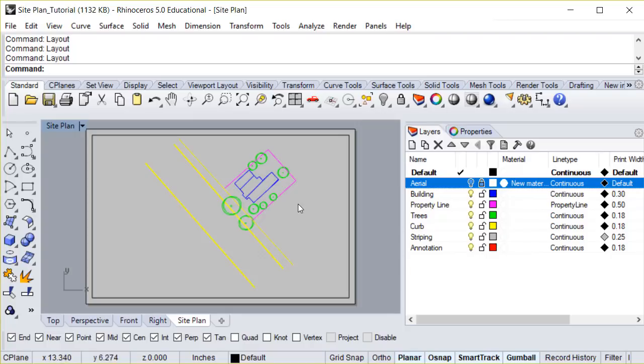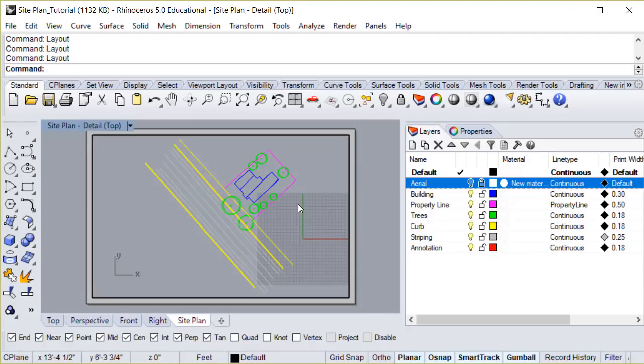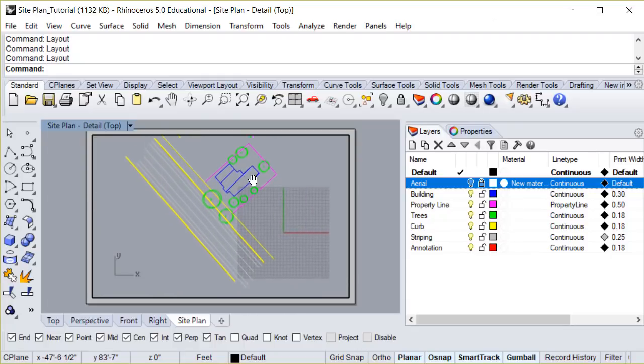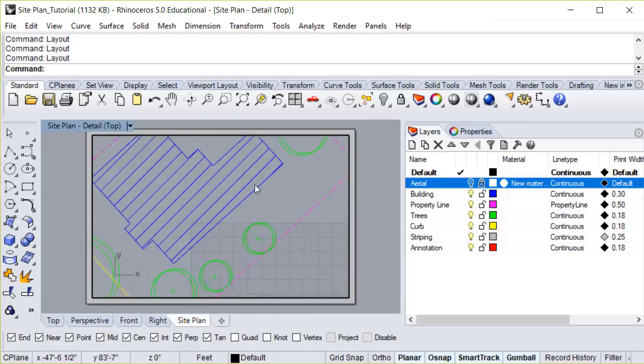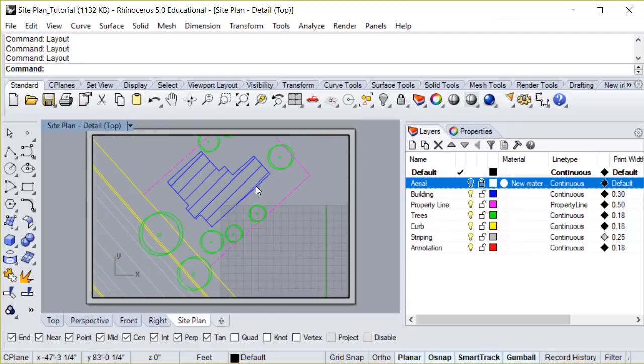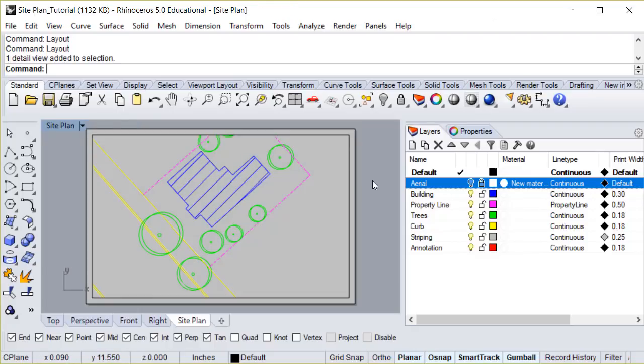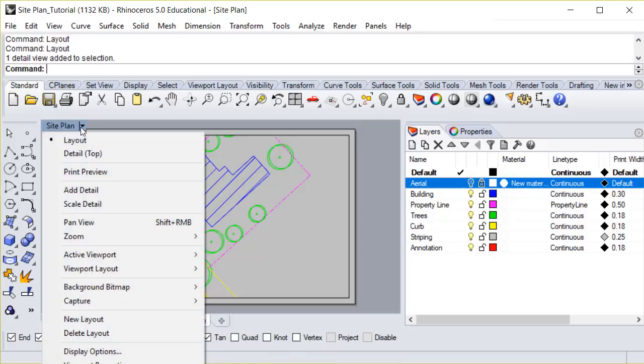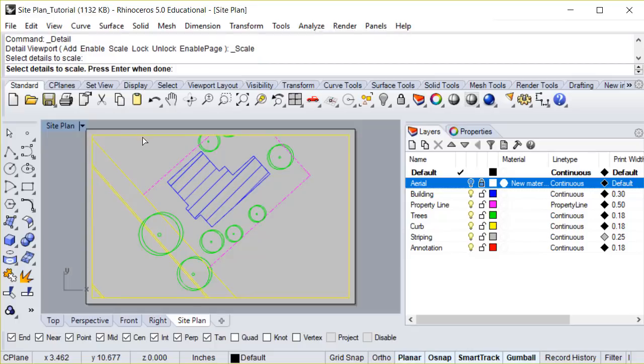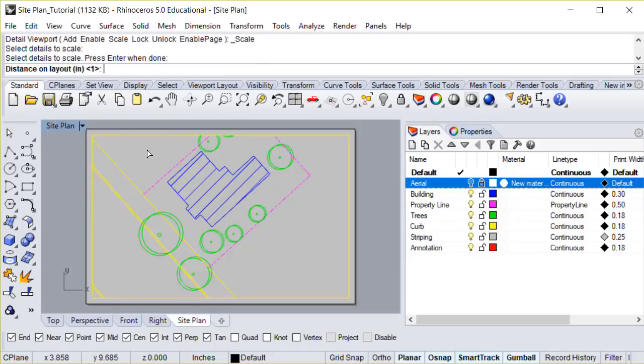Note that by double-clicking inside this layout, it brings us back to our model space. We can pan, and we can also zoom. But you have to be careful, because the zoom can mess up the scale that we're going to set up. To set the scale of this drawing, click this black arrow here, and select Scale Detail. Click on the detail you wish to scale, and then hit Enter.